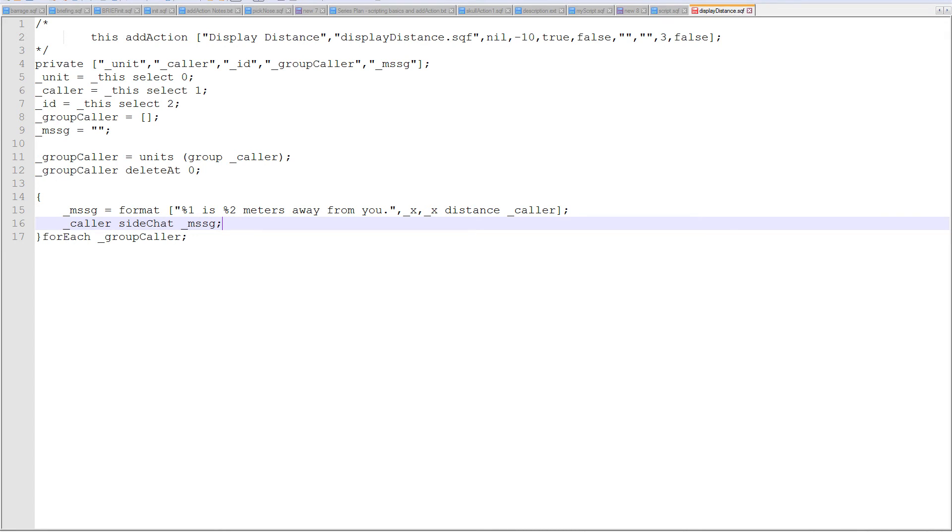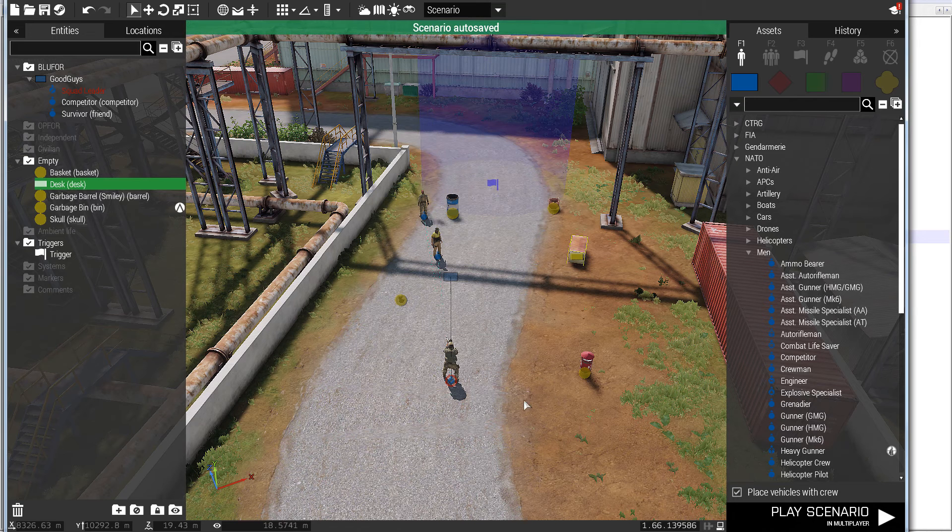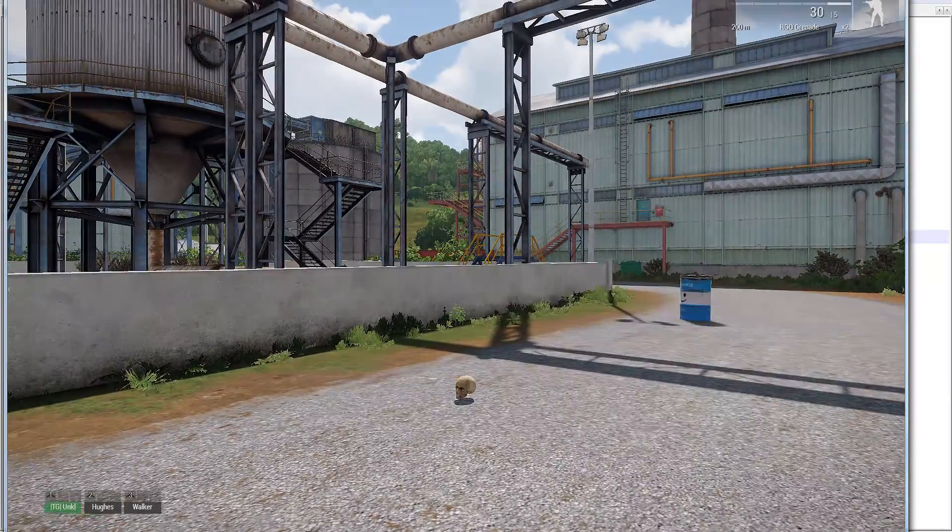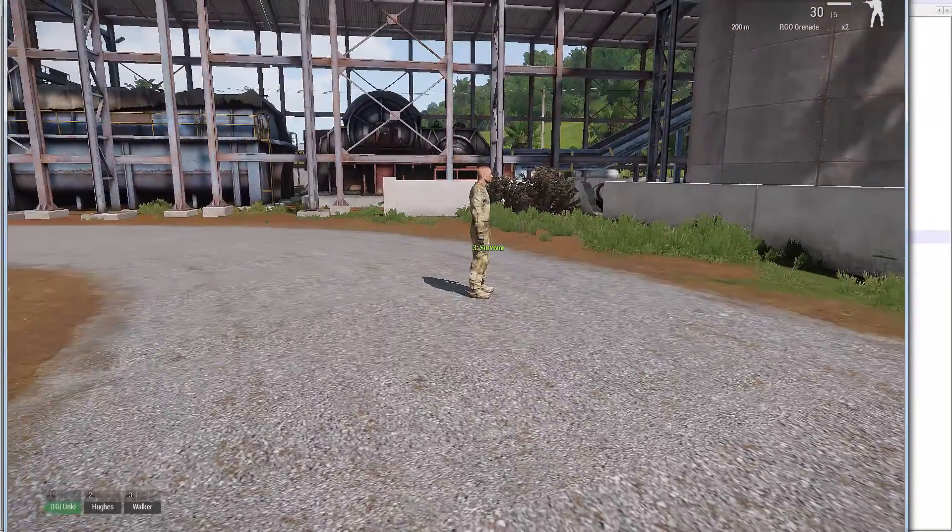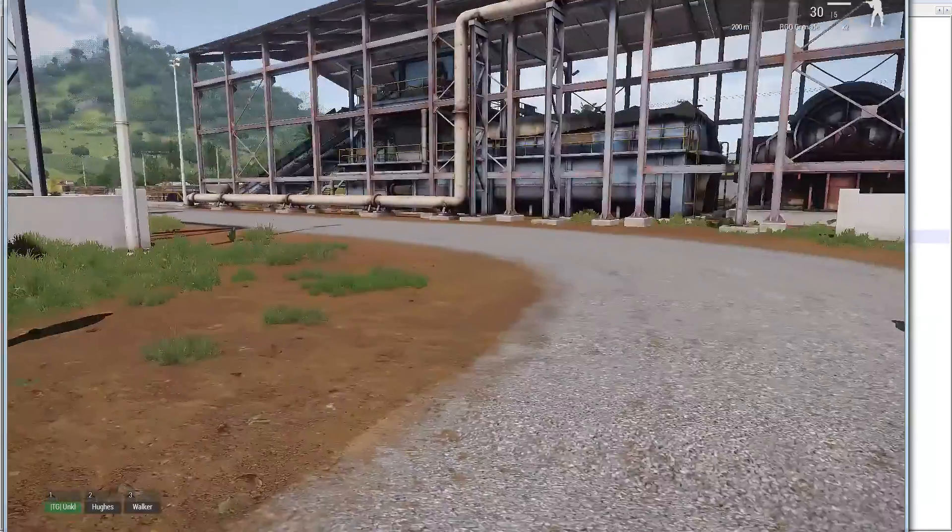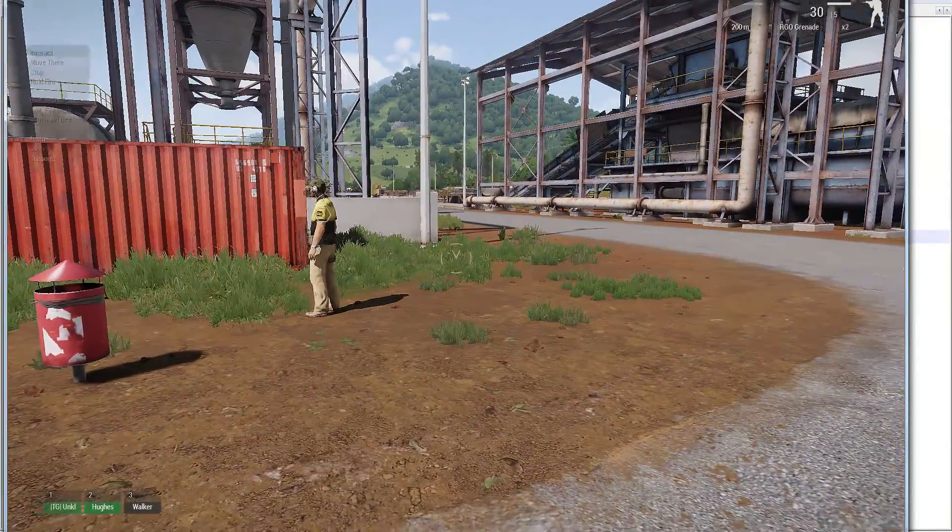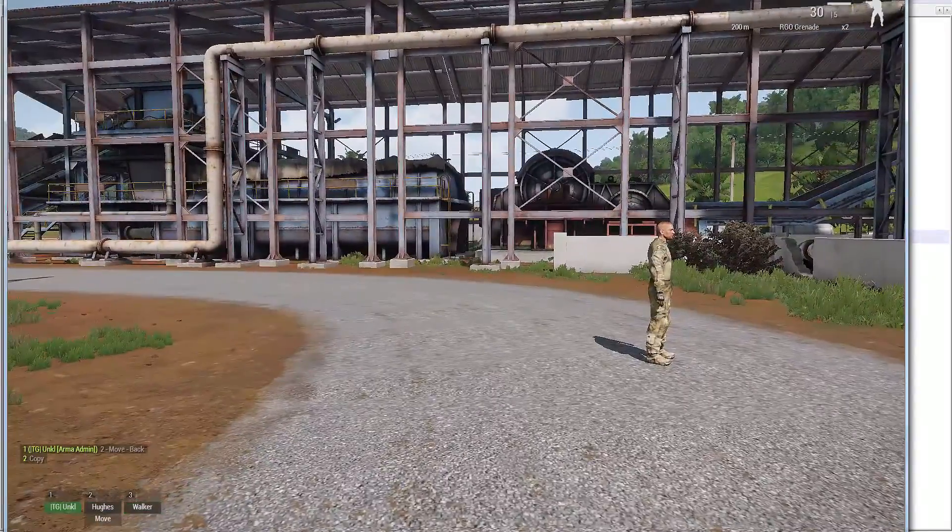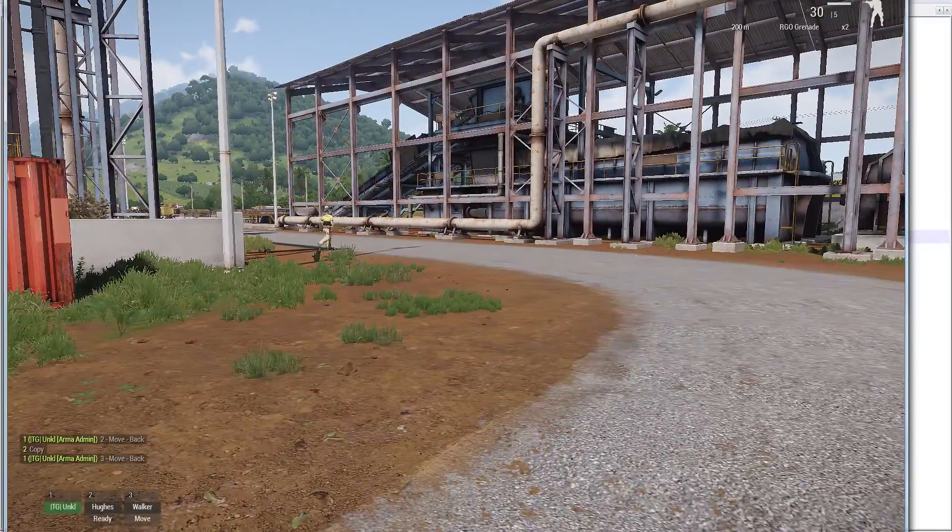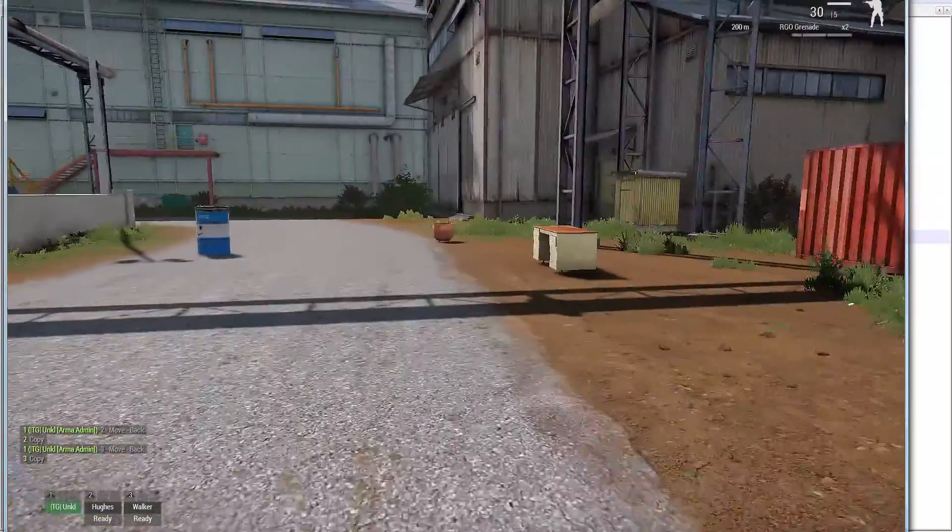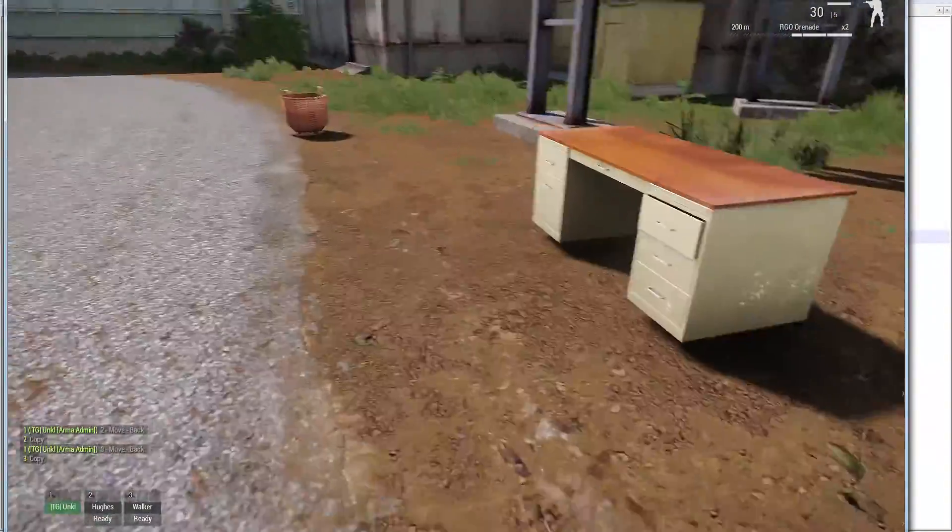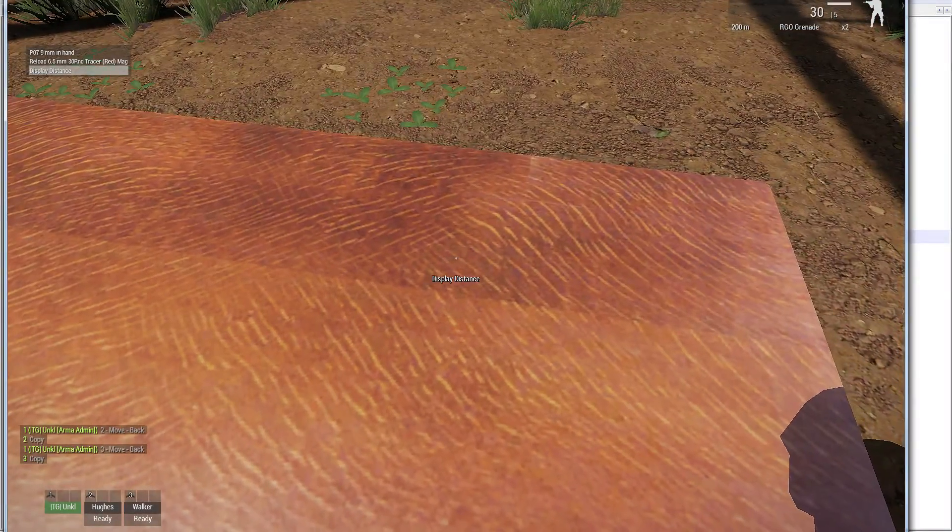I could have done side chat format and put it all in one line, but it hardly matters. That should do it. Let's give it a go. So, the units in my group are the survivor and this competitor. Let's get them moving away. Two, move back. Solid copy. Three, move back. Waiting. Roger. So, they moved a little ways away.